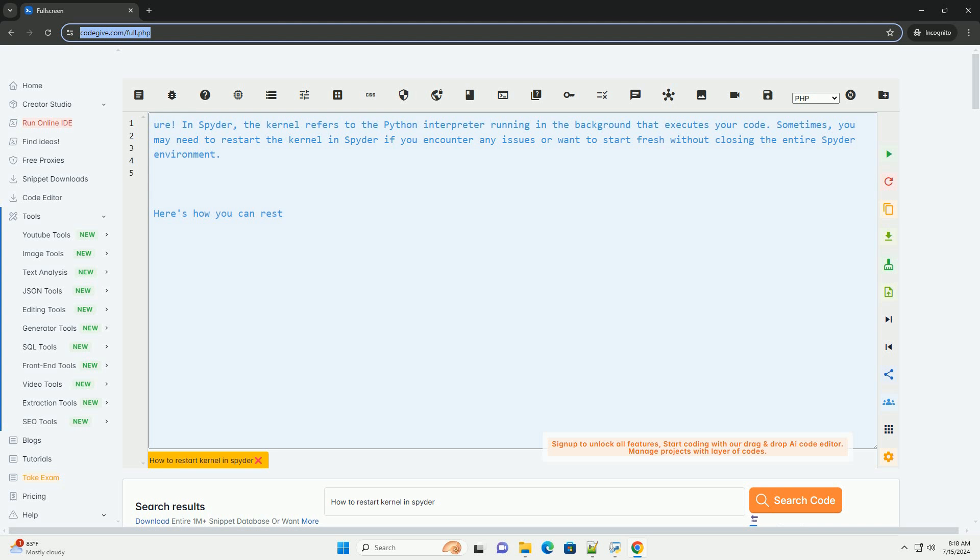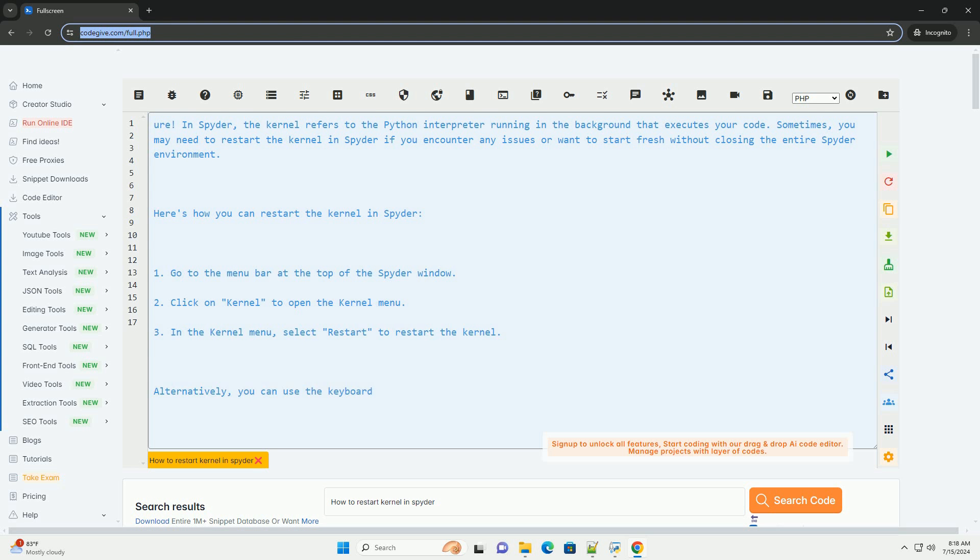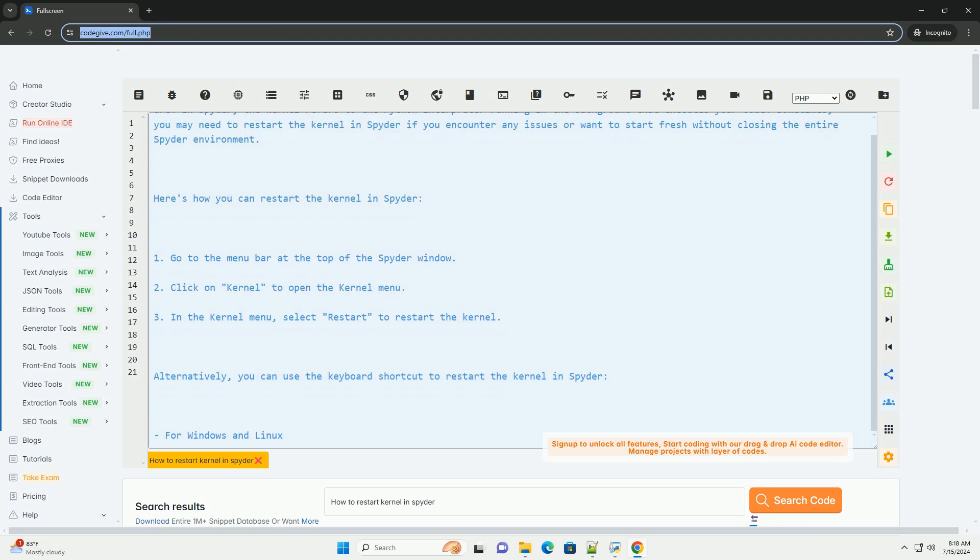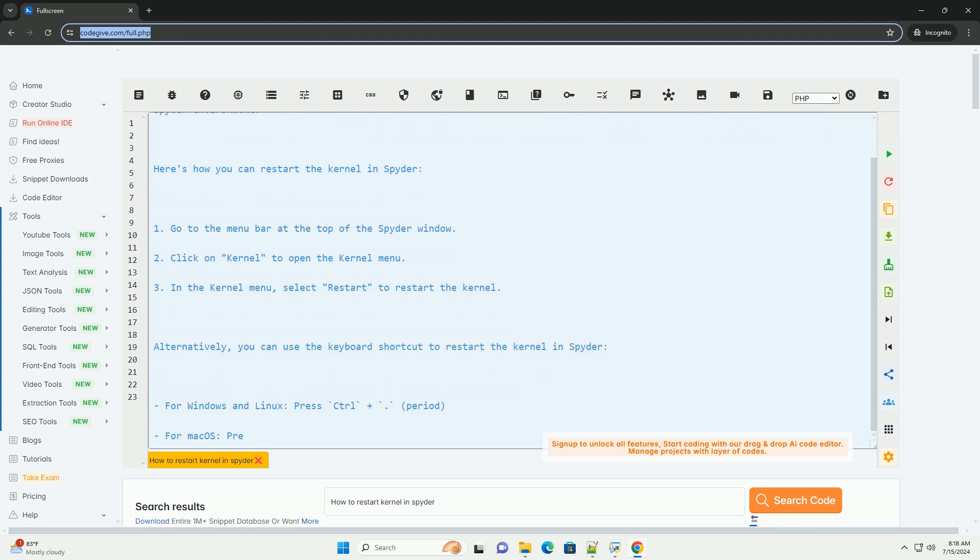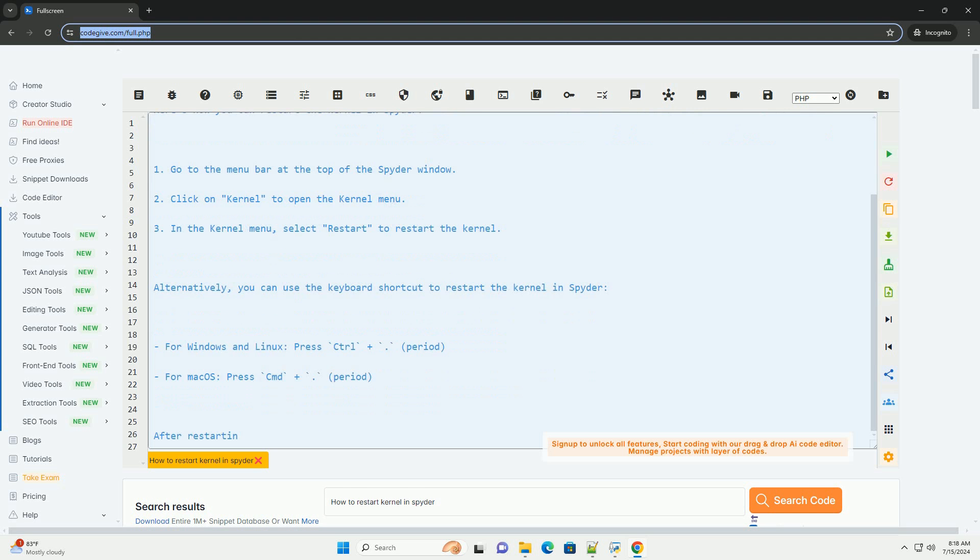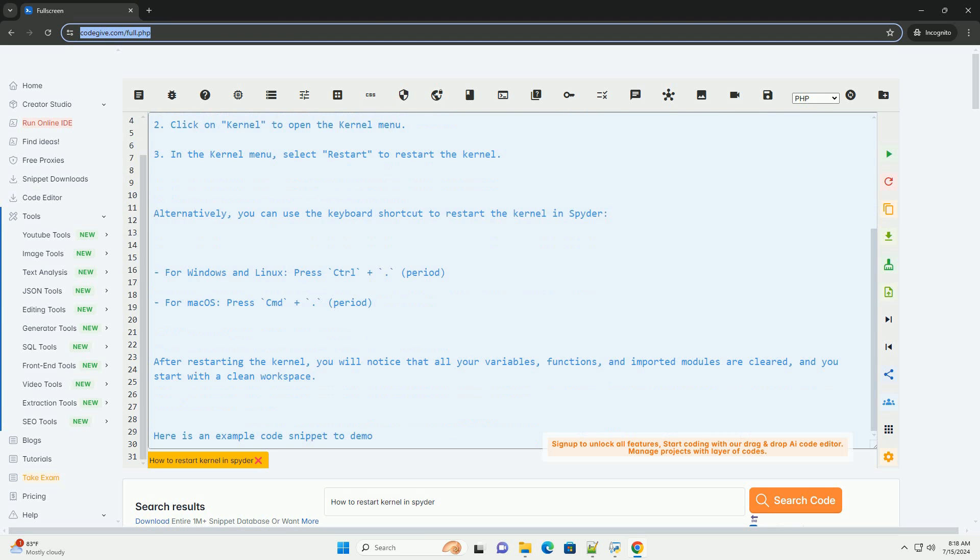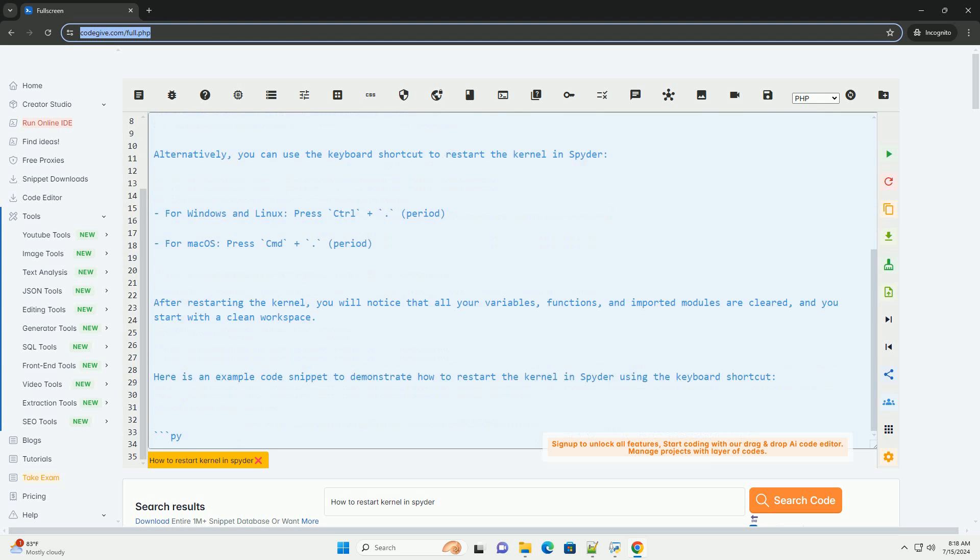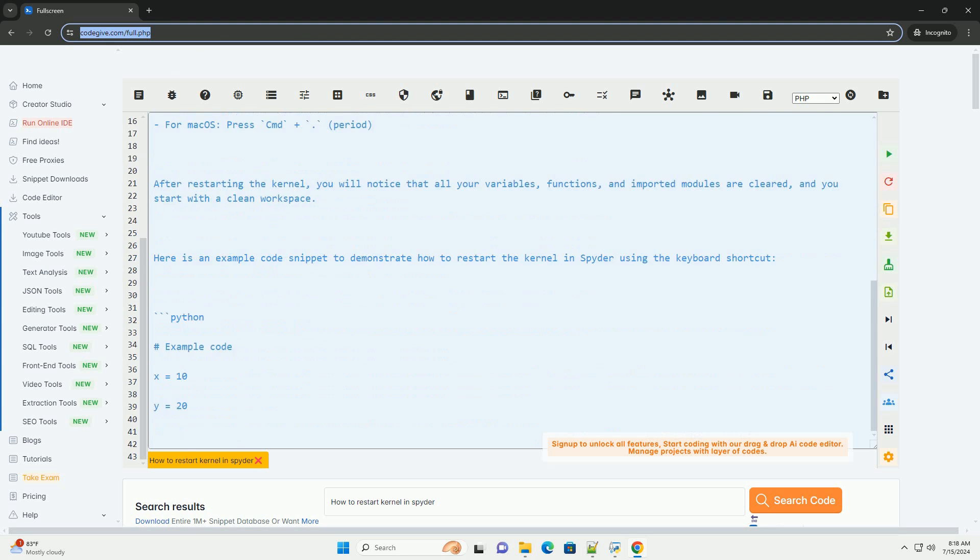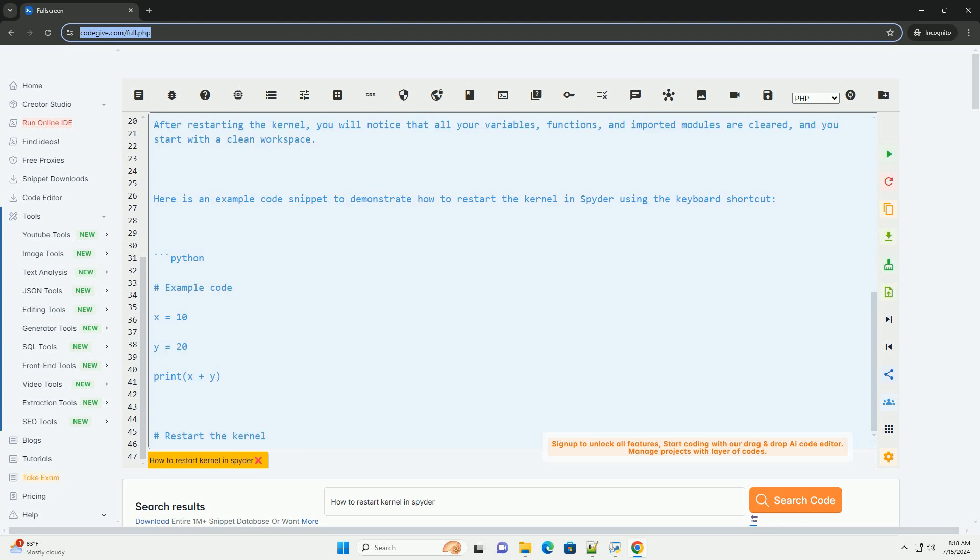In Spyder, the kernel refers to the Python interpreter running in the background that executes your code. Sometimes, you may need to restart the kernel in Spyder if you encounter any issues or want to start fresh without closing the entire Spyder environment.